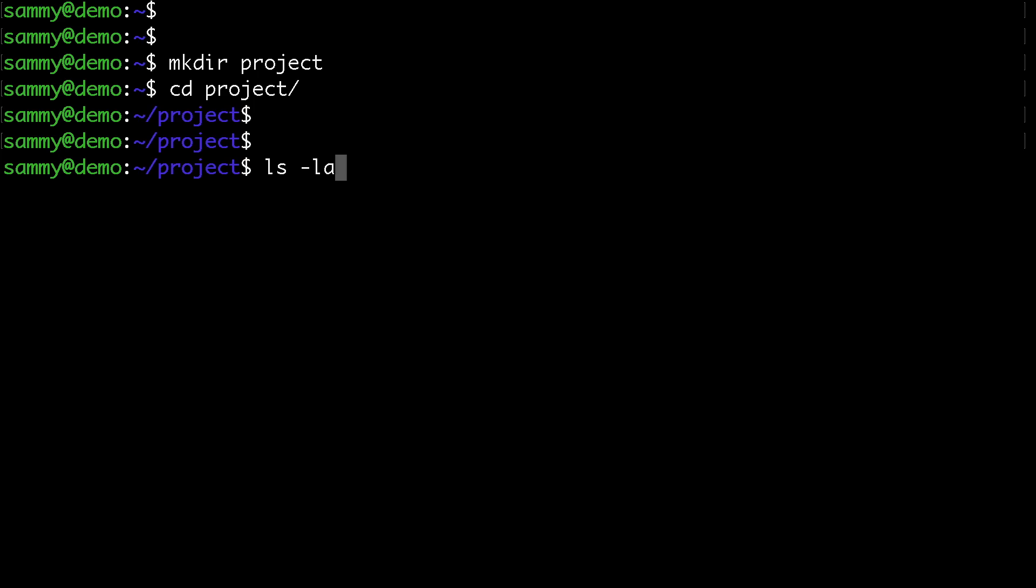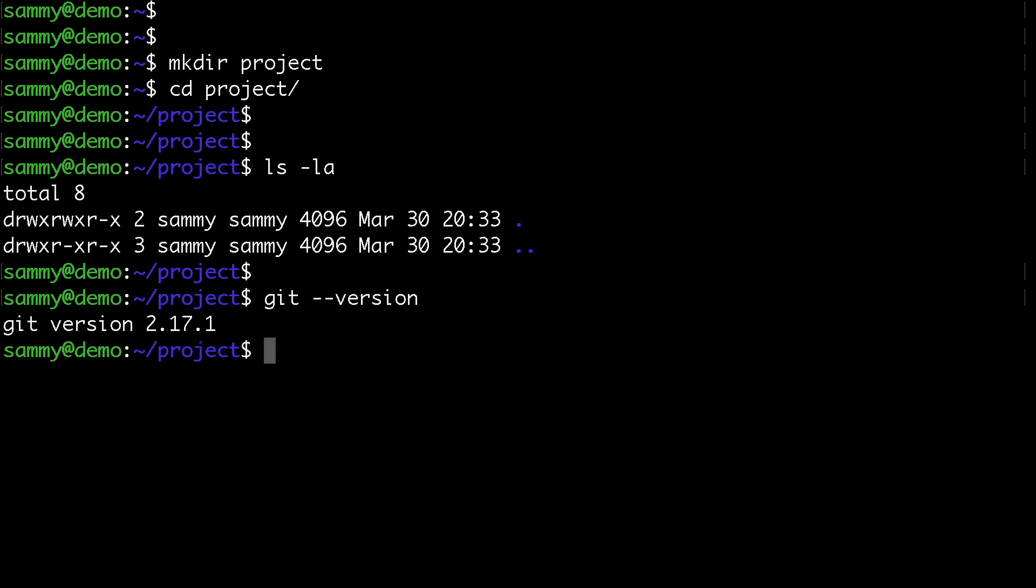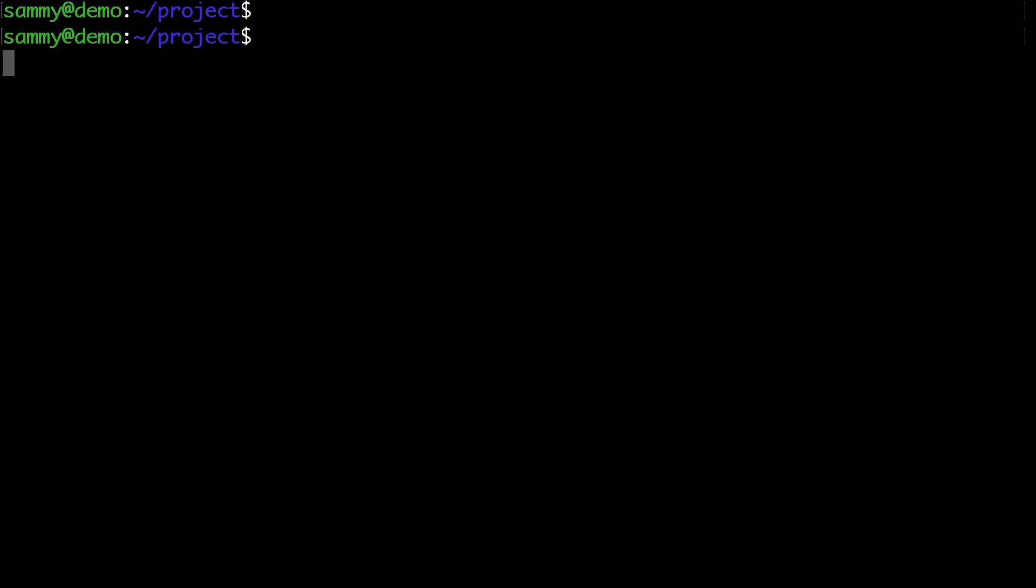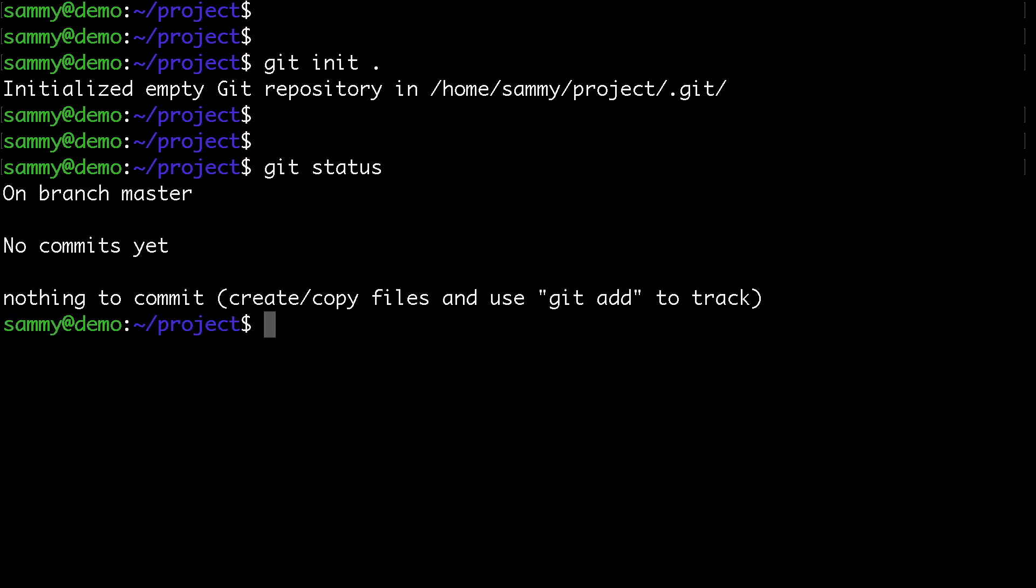The folder is empty, and I already have git installed. Let's initialize a repository with the git init command. If we check the status, we can see this is an empty repository with no commits.